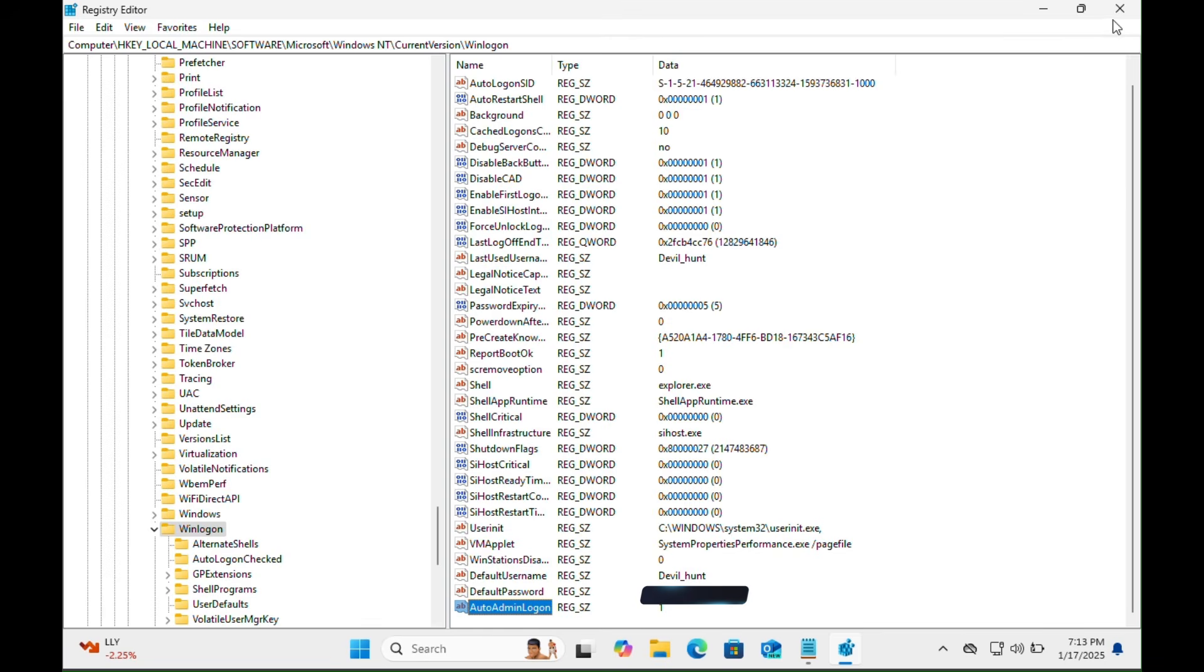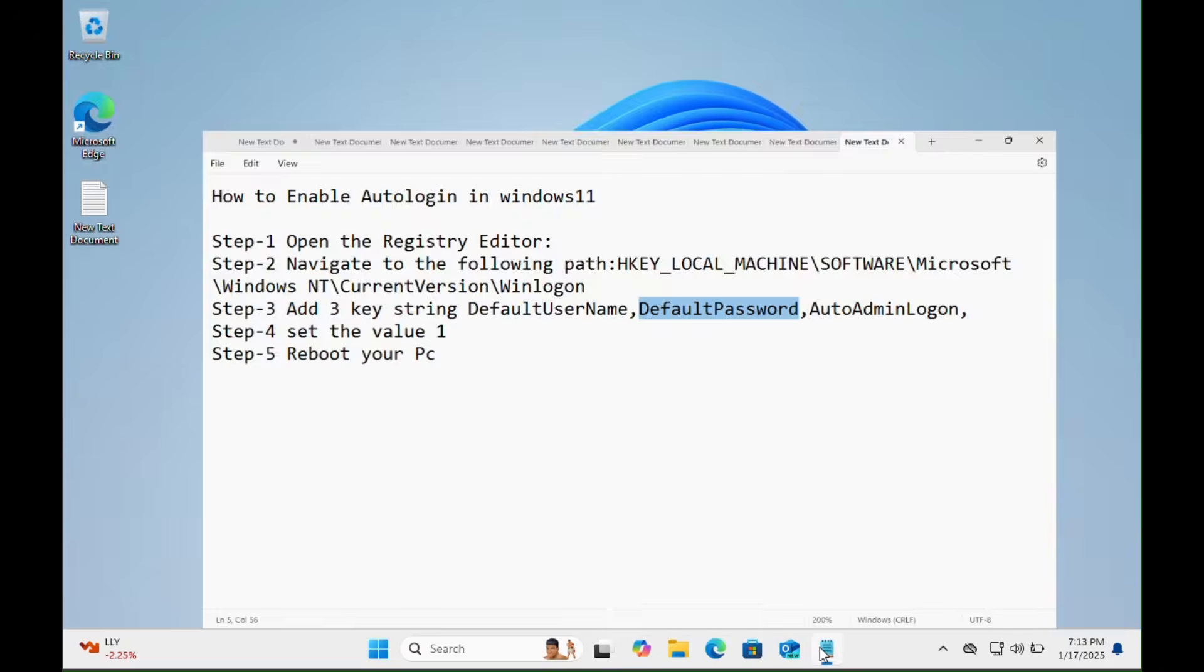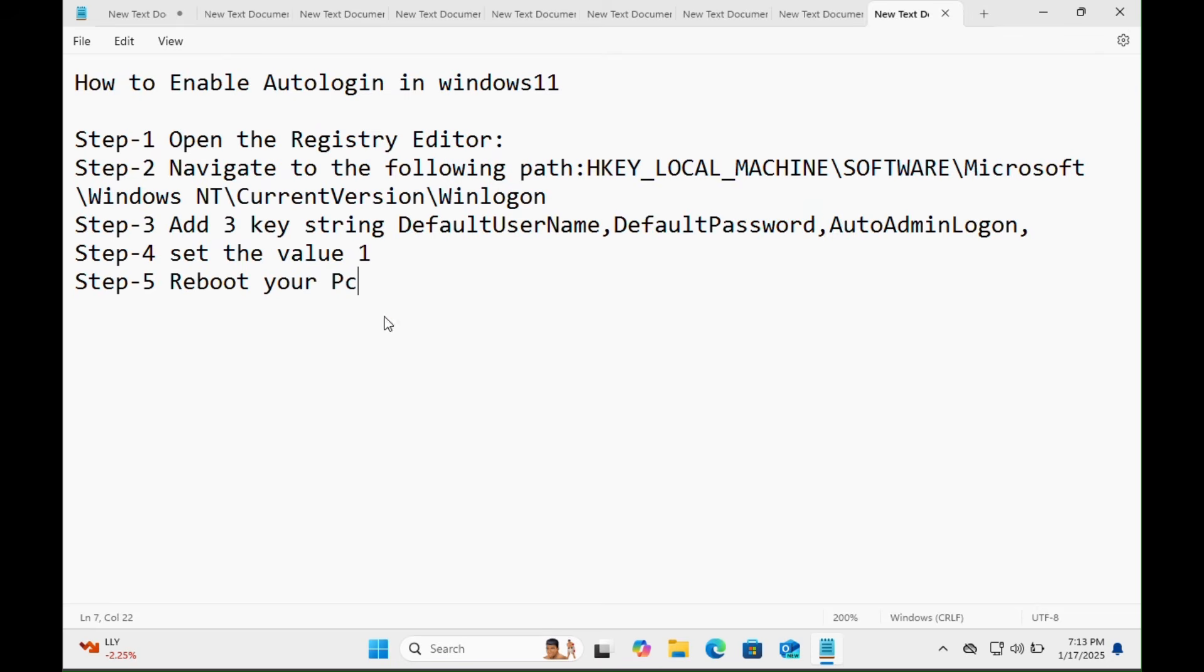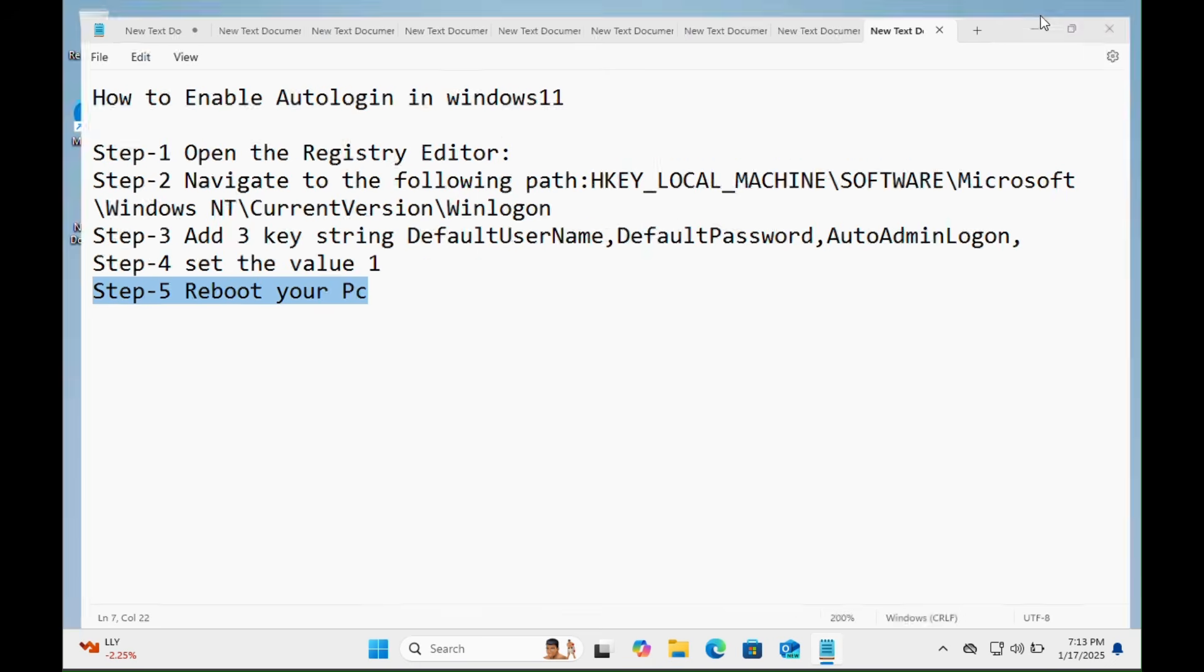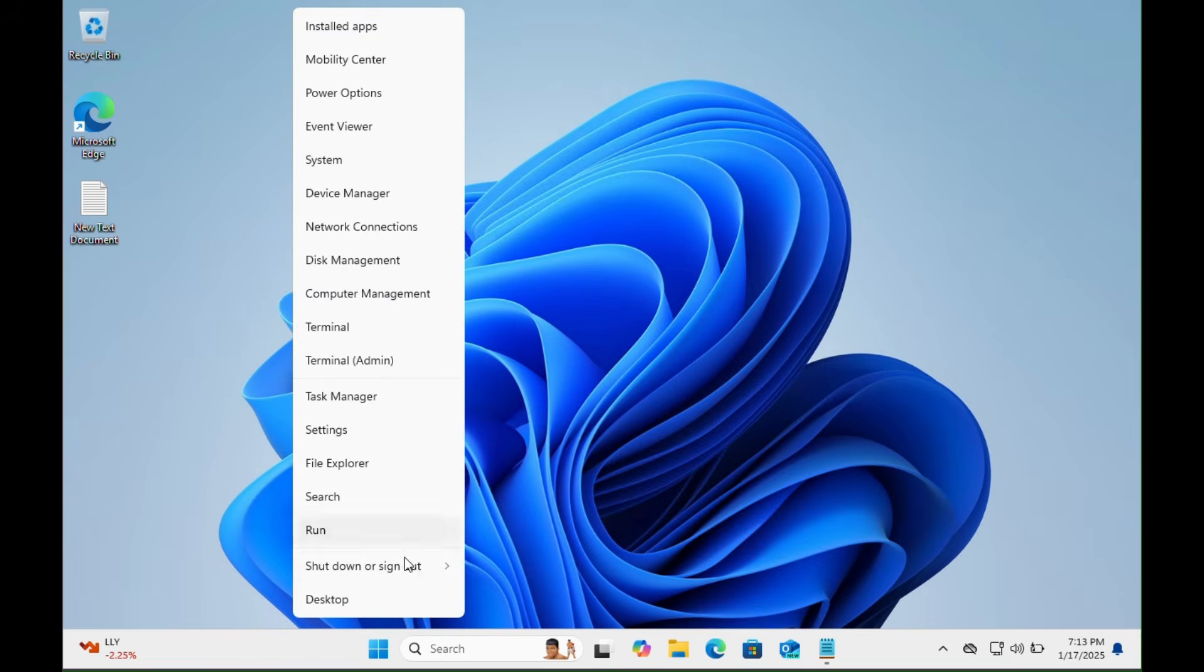Then close the Windows Registry Editor and go back. Here is step number five: Reboot your PC. You just need to press the Windows plus X key together, then select the Restart tab and click on it. Let's see if it is asking for the password or it will automatically log in my Windows 11 system.